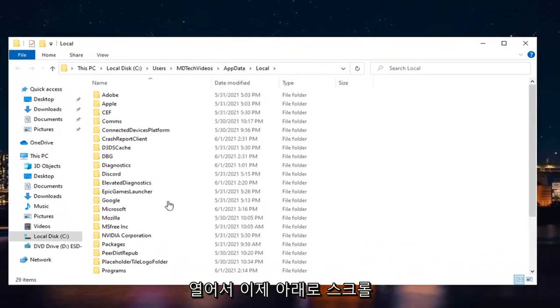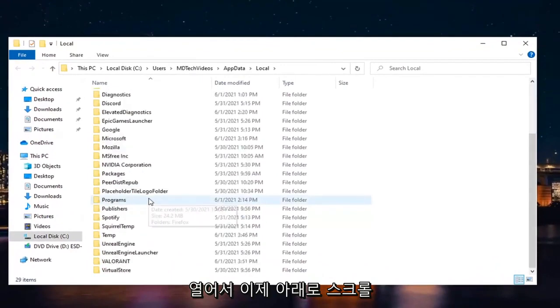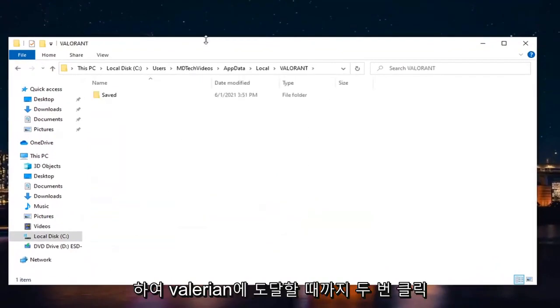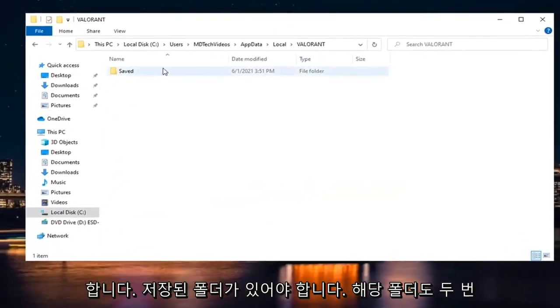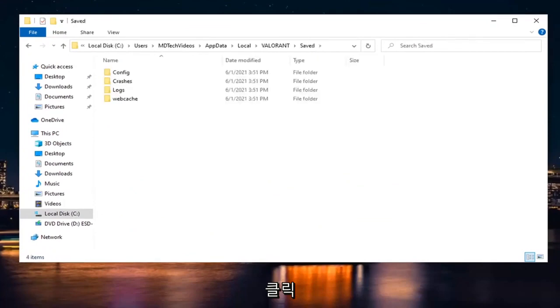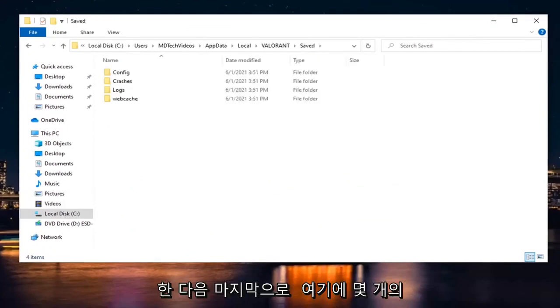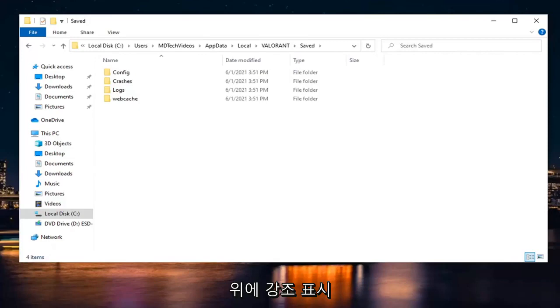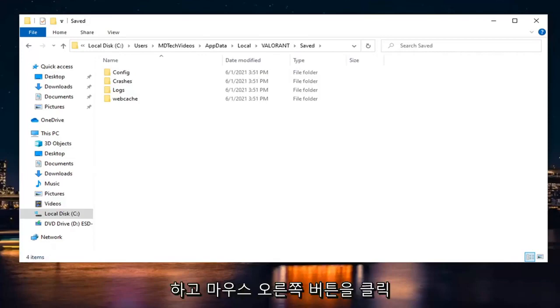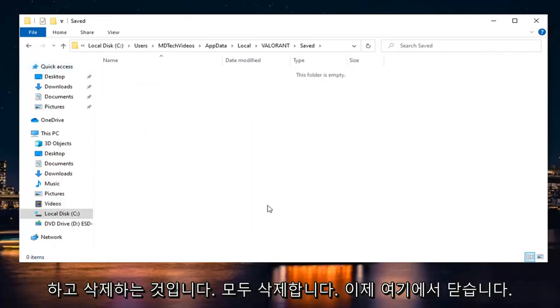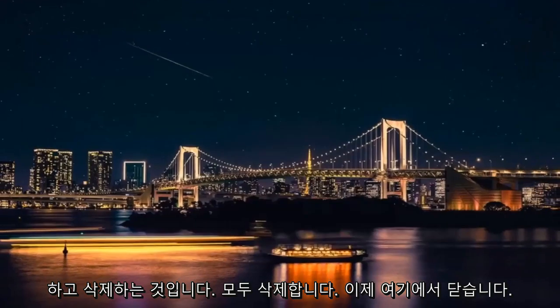And now you want to scroll down until you get to Valorant. Double-click on it. There should be a Saved folder. Double-click on that one as well. And then finally, there should be several folders listed here. What you want to do is just highlight over all of them, right-click and delete. Delete them all. Close it here.